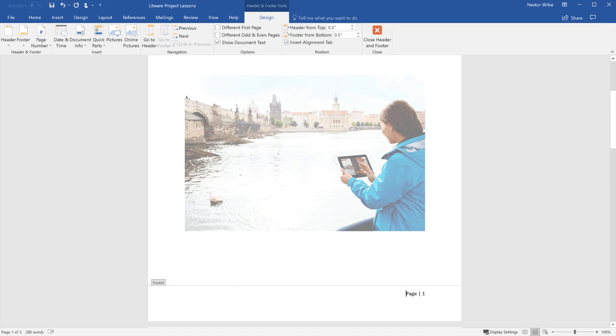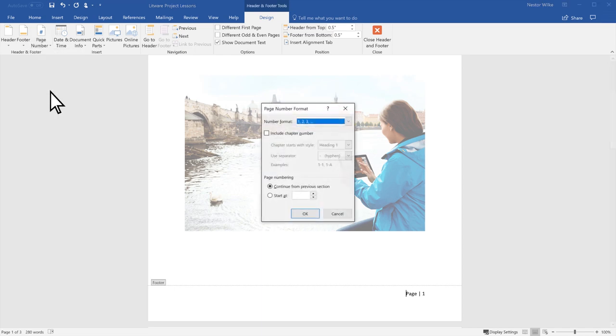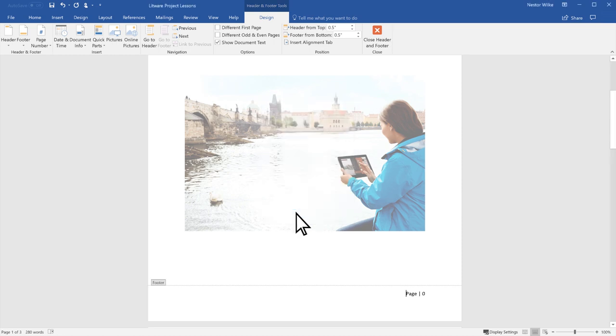If you have a cover page that you don't want numbered, there are two more steps. In the Header & Footer Tools Design tab, select Page Number, Format Page Numbers, and set Start At to 0. Select OK.